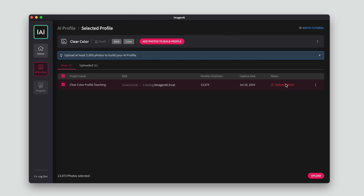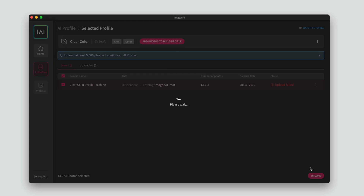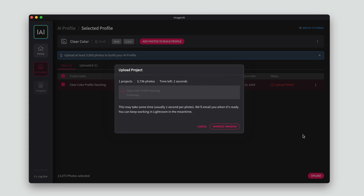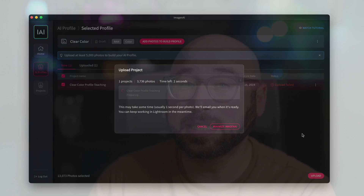If for some reason your computer crashes and an upload fails, Imagine offers the ability to retry those failed uploads. This is possible in creating your AI profile and uploading a project for editing.